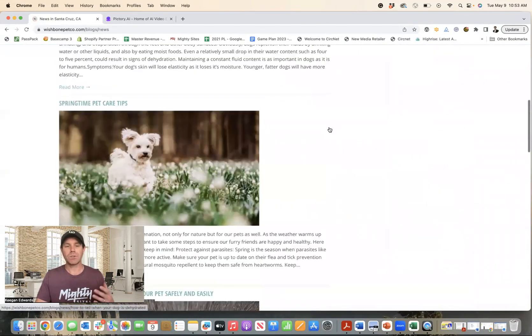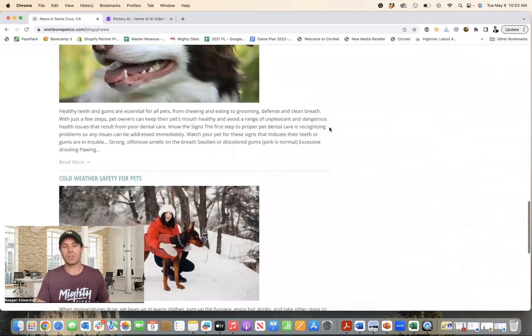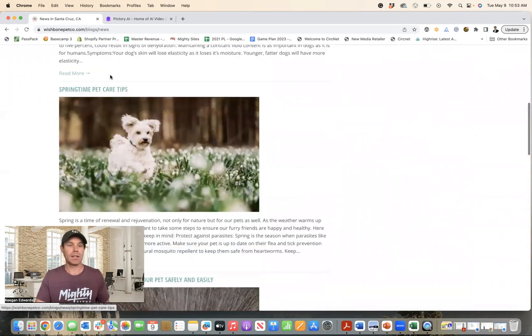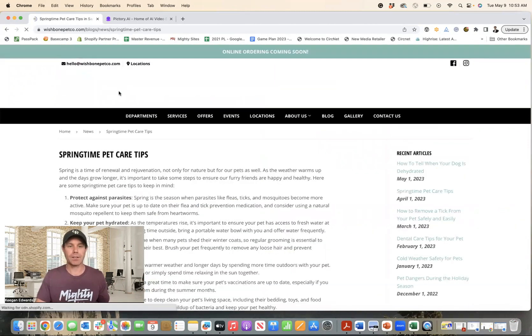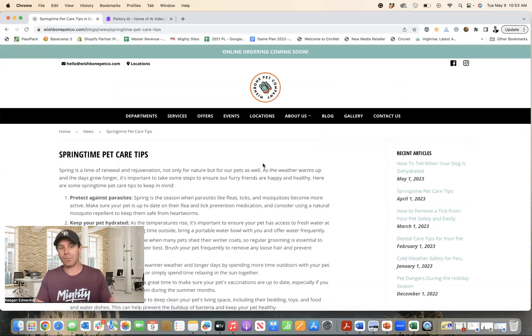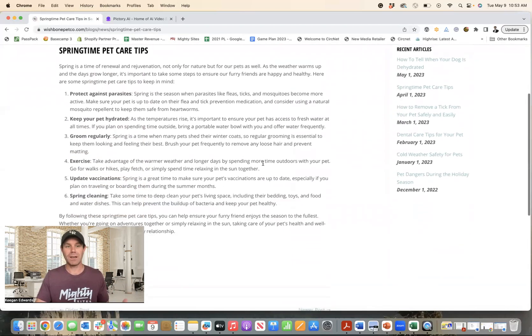So I'm just going to pick from a blog article. You can see they have several here. I like this one, springtime pet care tips. And I'm going to show you how to use AI in just a couple of minutes to turn this into a social media video.